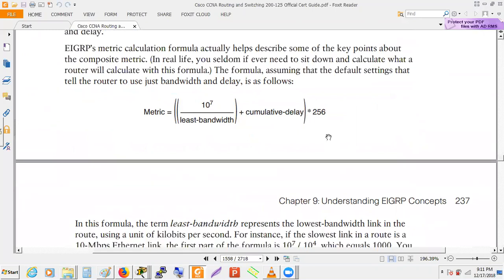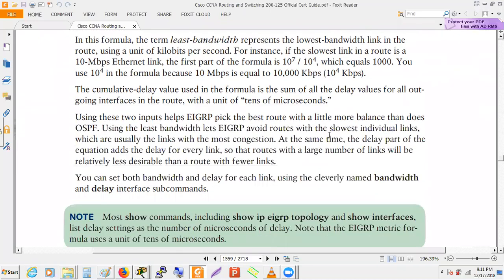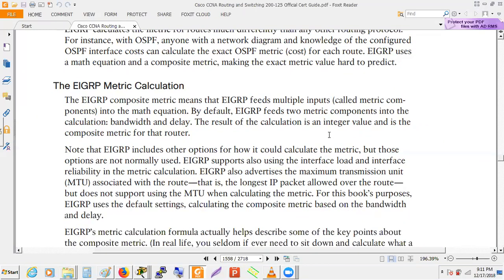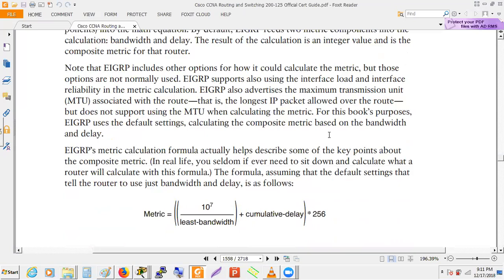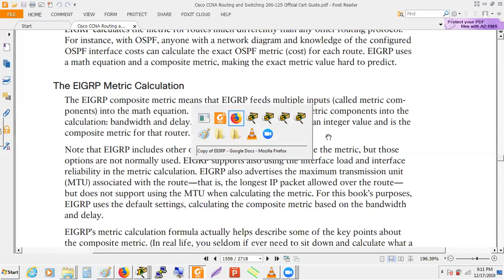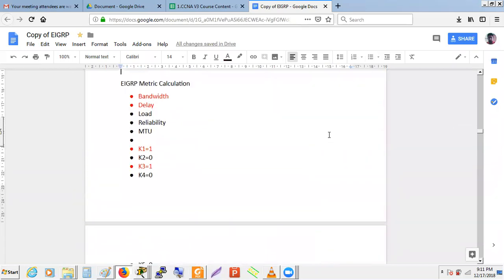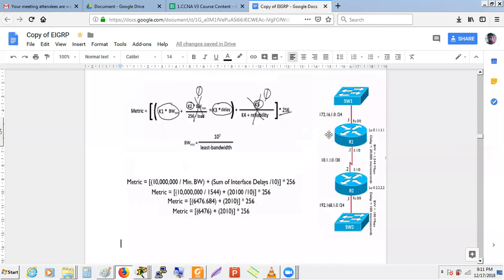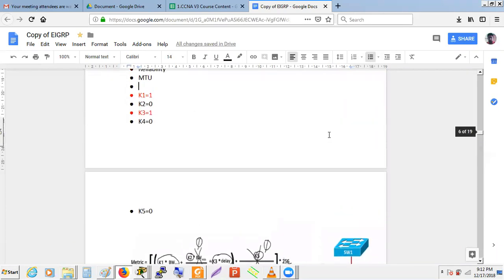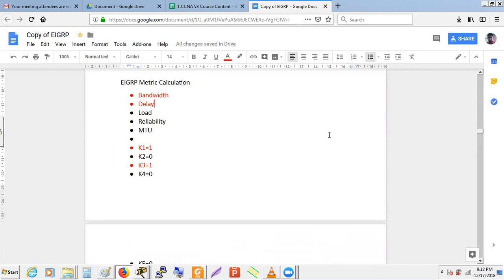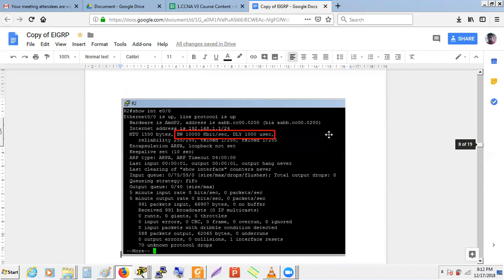The full EIGRP metric formula is: [10^7 / least_bandwidth + cumulative_delay] × 256. This results in a very large number (in the millions). The bandwidth and delay values can be found using the 'show interface' command on any interface. The most important things to remember are: two parameters are used — least bandwidth and cumulative delay — with K1 = K3 = 1 and all other K multipliers = 0.